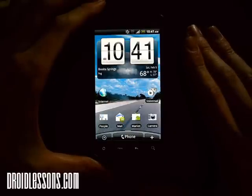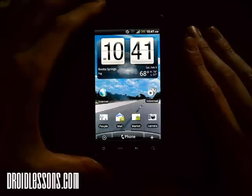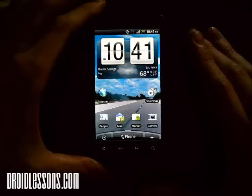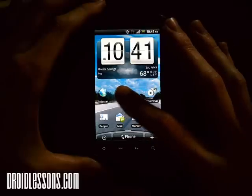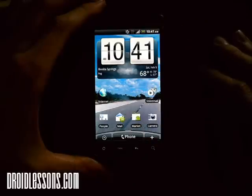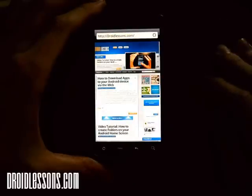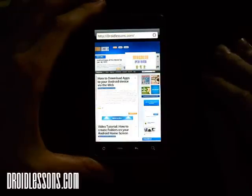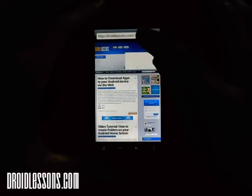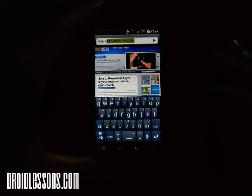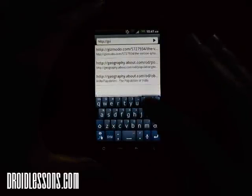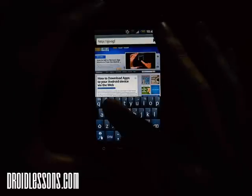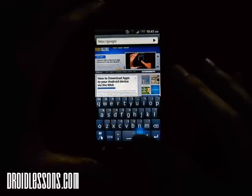The best way I've found to get free wallpapers is to use Google Images. To do that, all you have to do is go to your internet browser on your phone — mine is right there on the screen. I'm going to click that, then click the navigation bar and type in google.com.